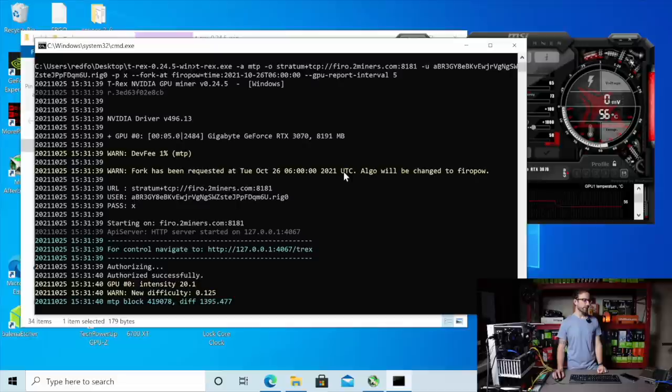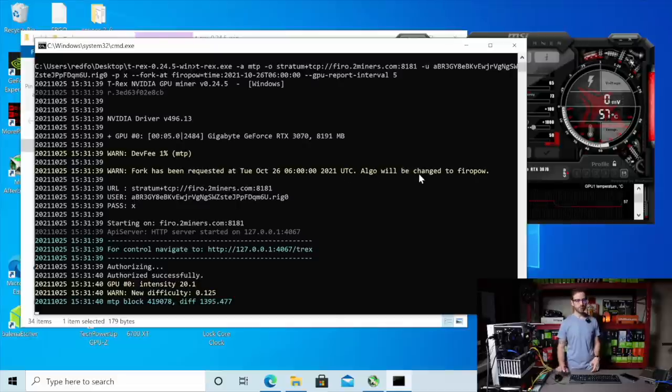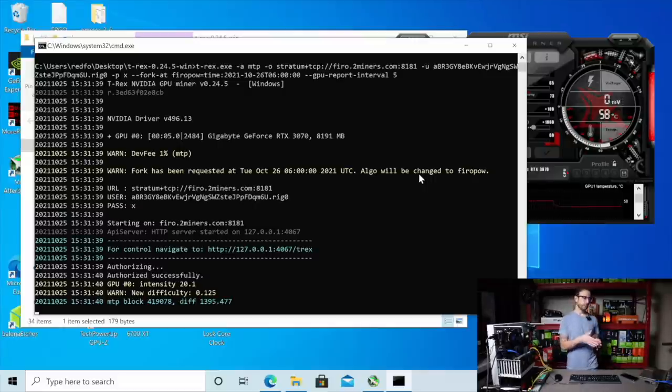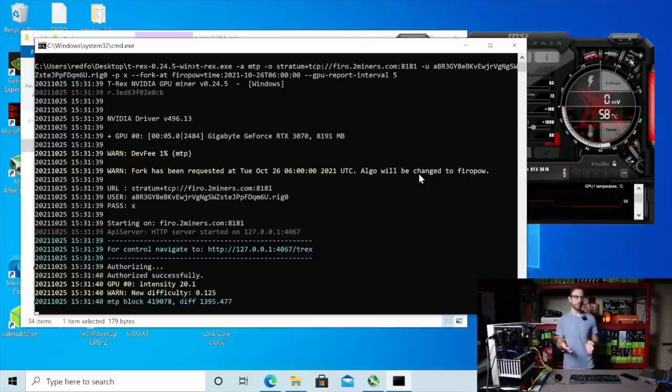It says fork has been requested, and the algorithm will be changed to FiroPow. That's exactly what you want to see so that you know that you're going to be mining on MTP, and then as soon as that time comes, it's going to automatically switch over to FiroPow.